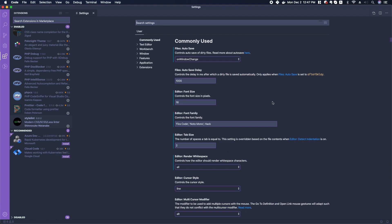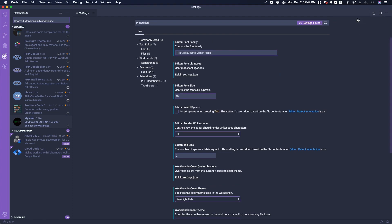You can check up here with this three dots in the upper right-hand corner—you can see what kind of modified settings you have. So if we click that, I can see that I've modified my font family, I've modified my font ligatures, font size, etc.